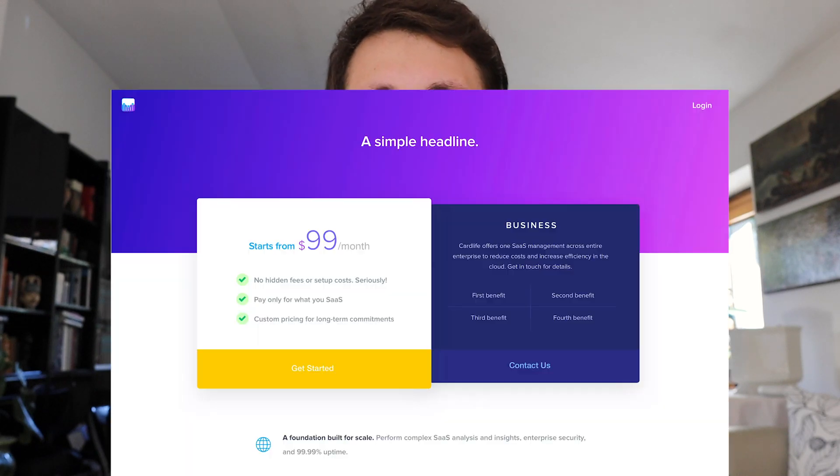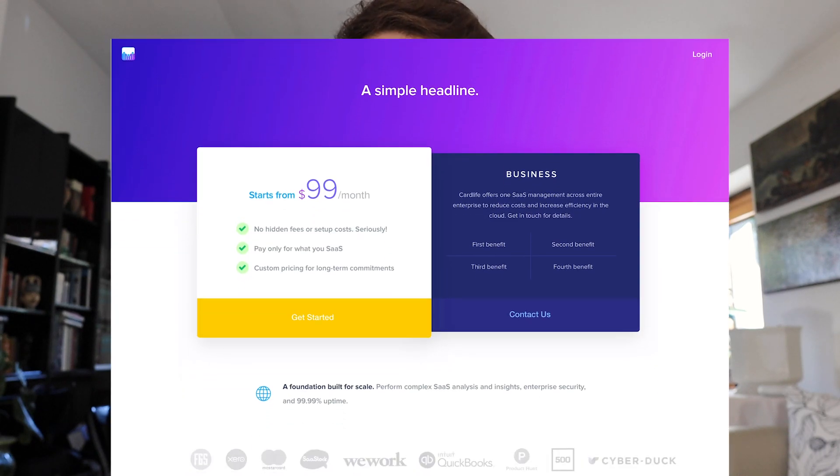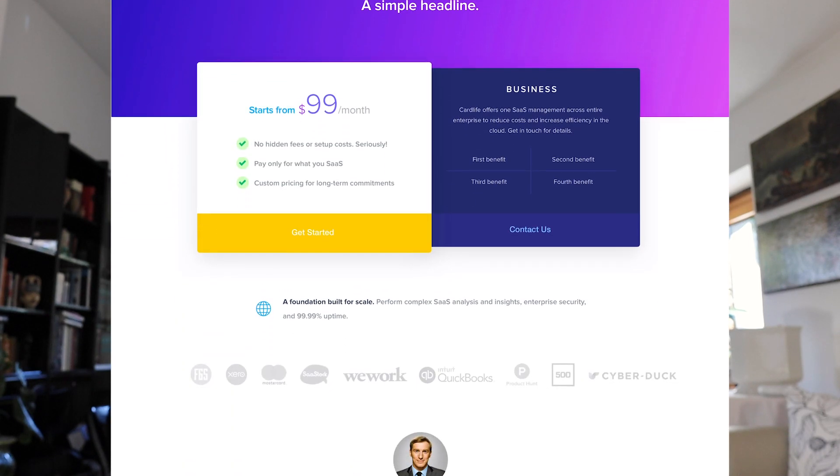Hey guys, Bridgie here. In this video, we're going to create this website design from scratch using Figma. Without further ado, let's jump right into the video.